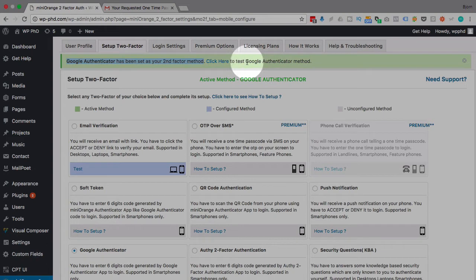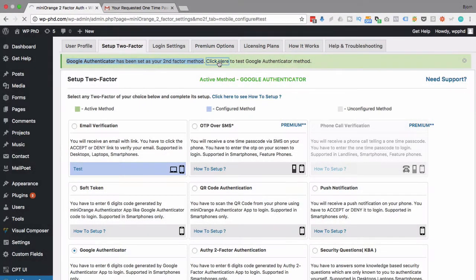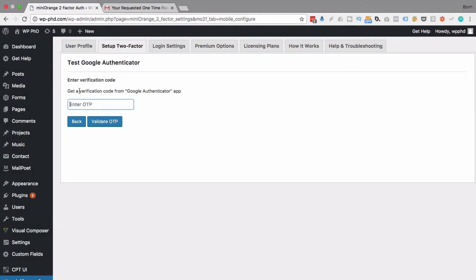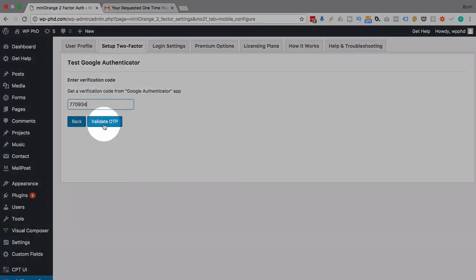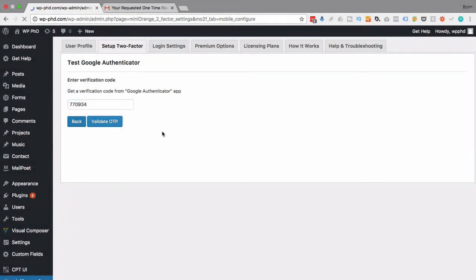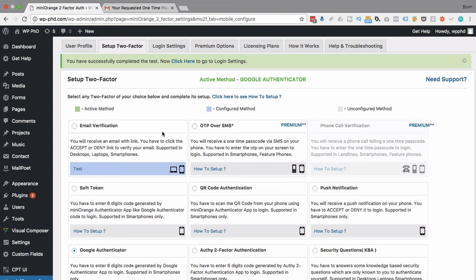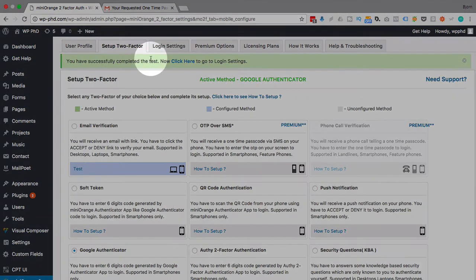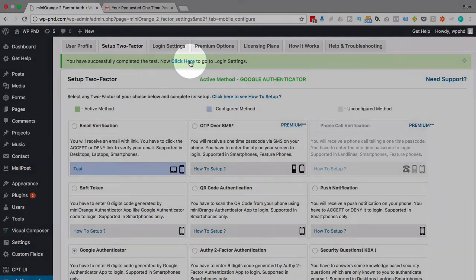Click here to test the method. So I'm going to click right there and we're going to get another verification code from our phone, which is the same process as before. Although now it just automatically, it's always there. It's always reloading. I'm going to click on validate OTP, one time passcode and test successful. Now we click here to go to the login settings.